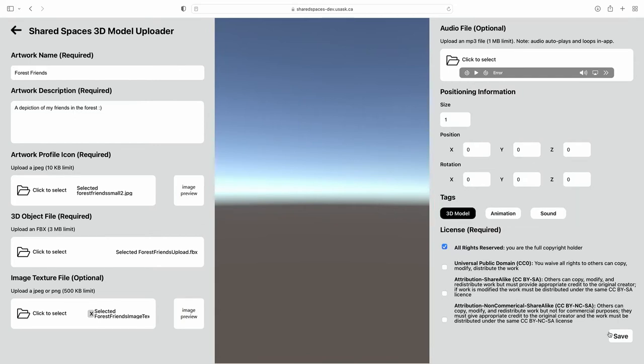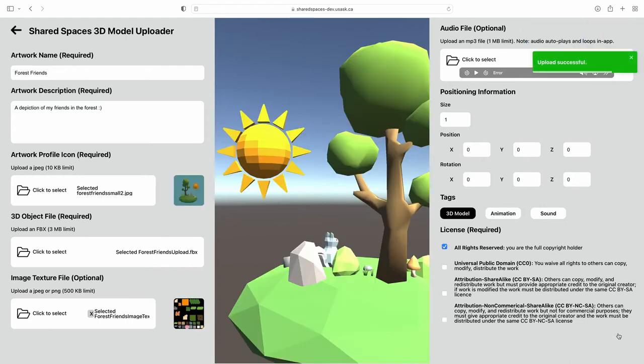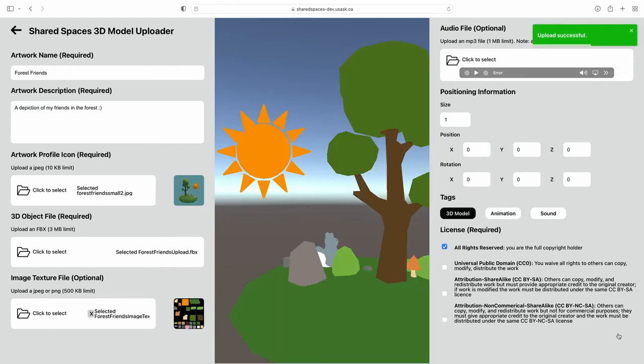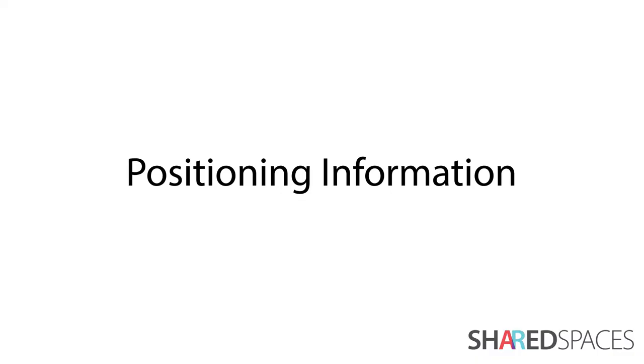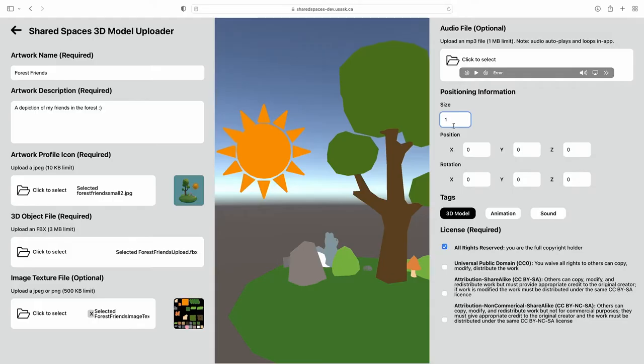Once this information is provided, select Save to upload it. Your model should appear in the preview window. It's best to leave the scaling and positioning info as is when first uploading. It's easier to adjust this information once you can see the model present.